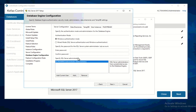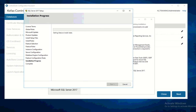For my authentication method I'm going to use mixed mode, because I want to make sure that my administrator account can also log in to the SQL server — I believe that's best practice. After I key in the password I'll click Next. It's now setting the features, and it accepted the password for SQL Express.